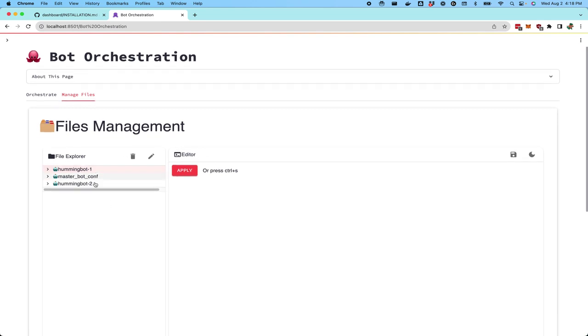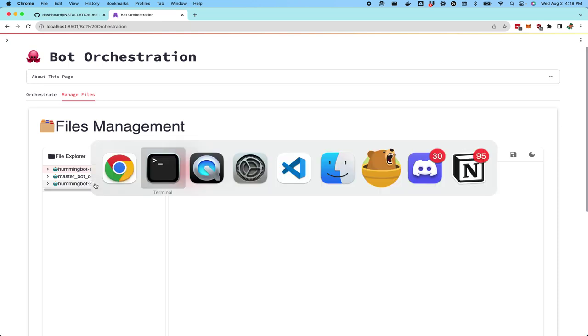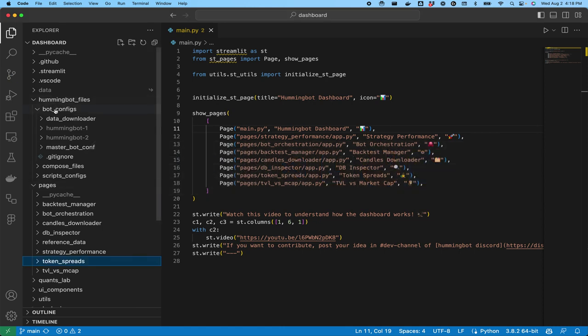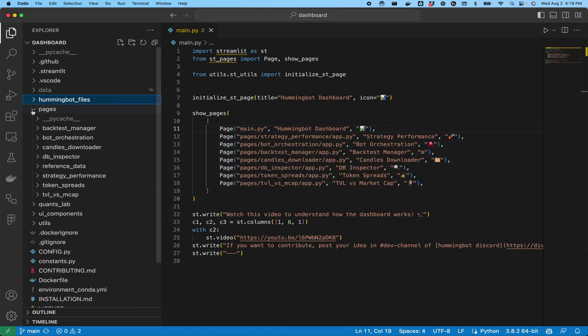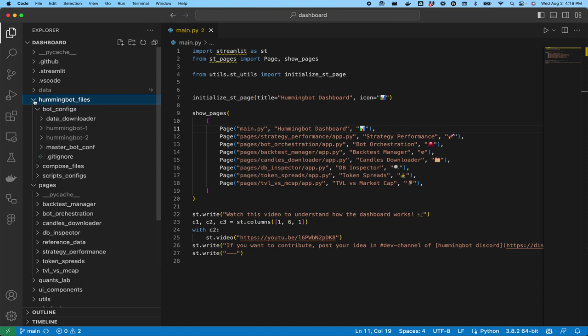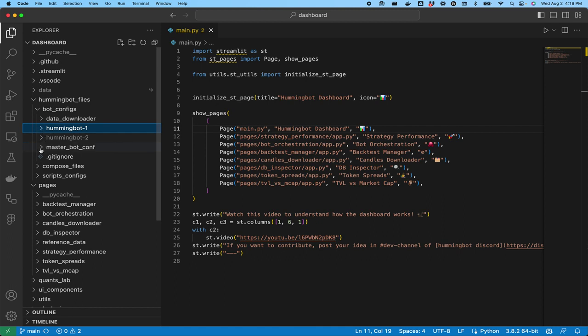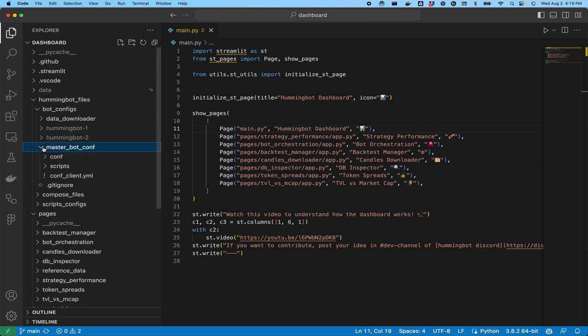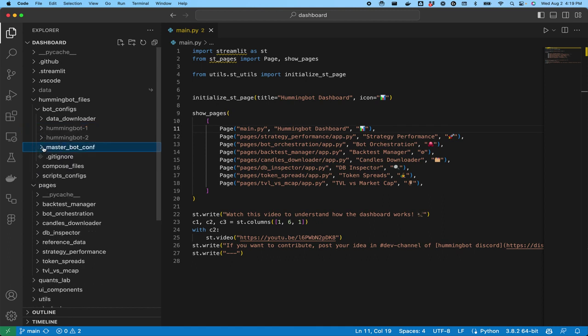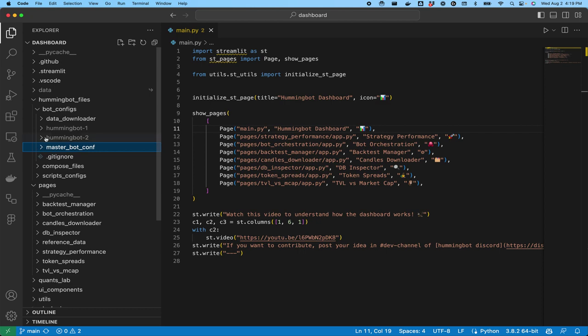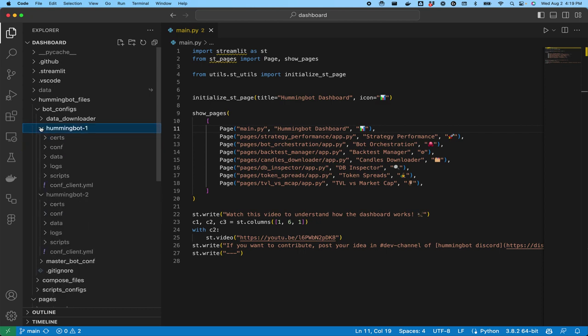These folders correspond to folders in your local terminal as well. If you go to a code editor, this is the hummingbot dashboard directory. There's a hummingbot files directory that contains a bot configs folder. This bot configs folder is what houses the configuration files for your various bots. There's a master configuration file and then it created these configuration files for each of the bots that you have.